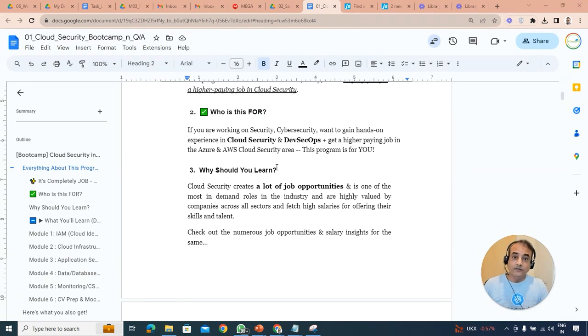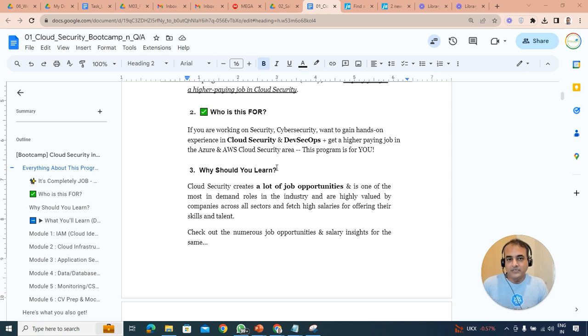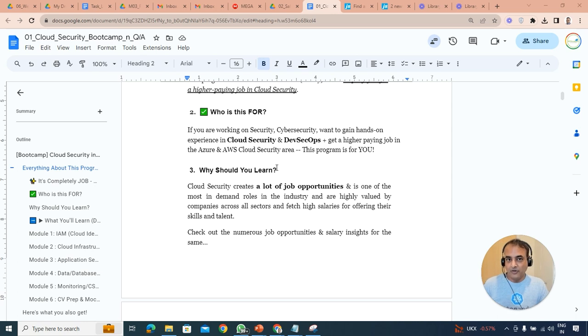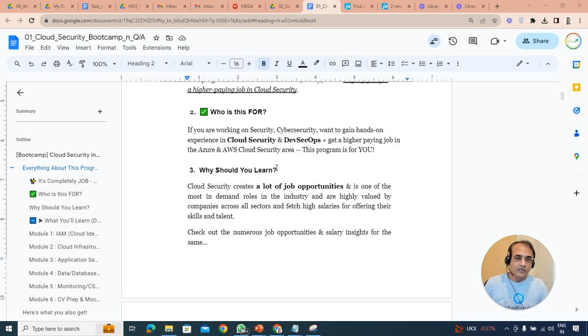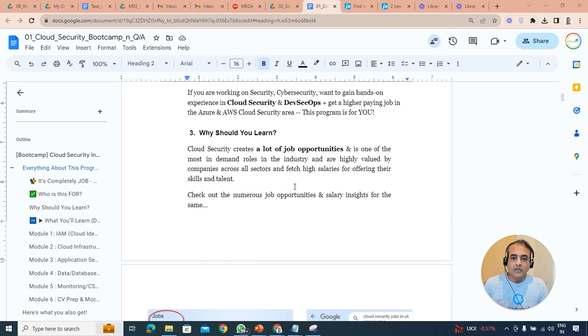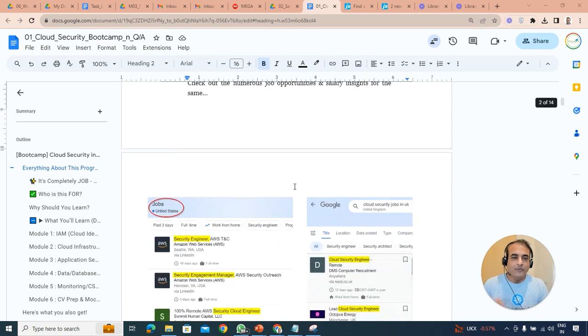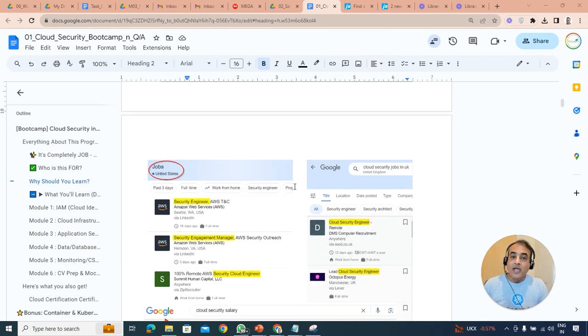As I said, who this is for. This is primarily for, as the name suggests, if you want to move into cloud security, or if you're already working into cloud security or cyber security, but want to move on to the cloud or know about how these things are secured in cloud, we'll be talking about that.